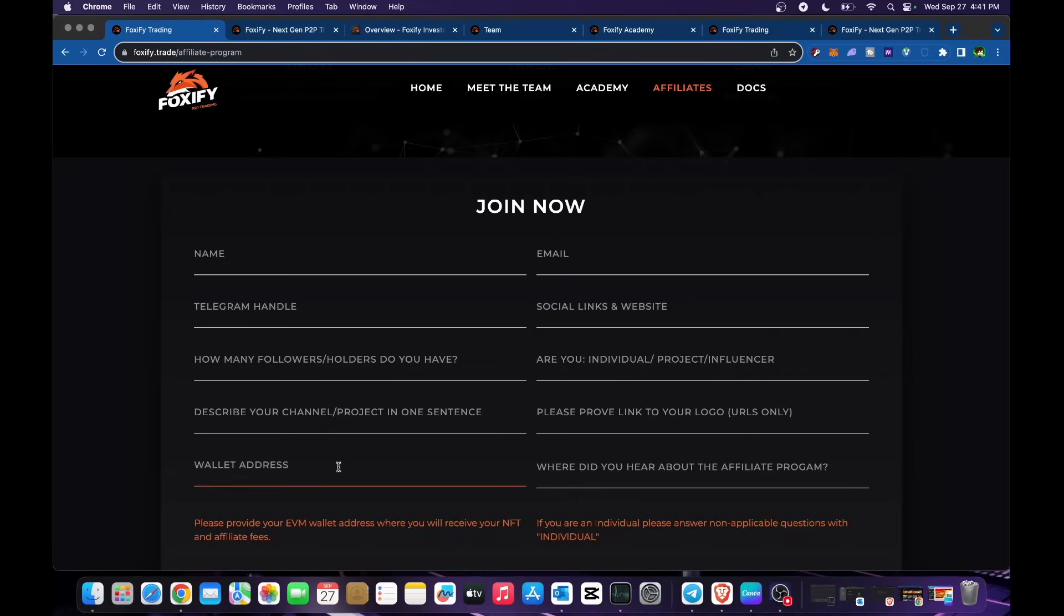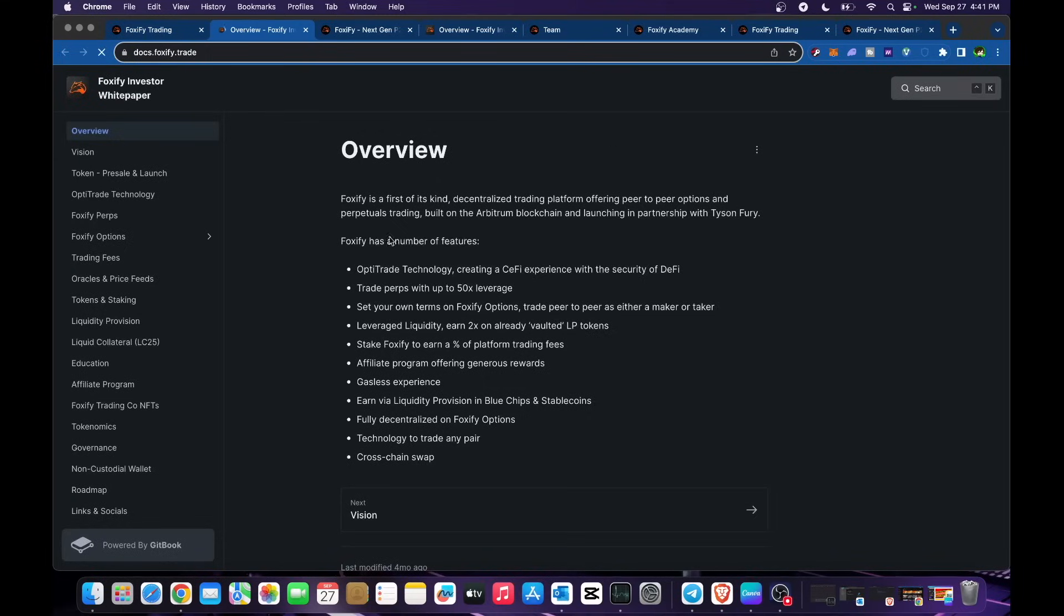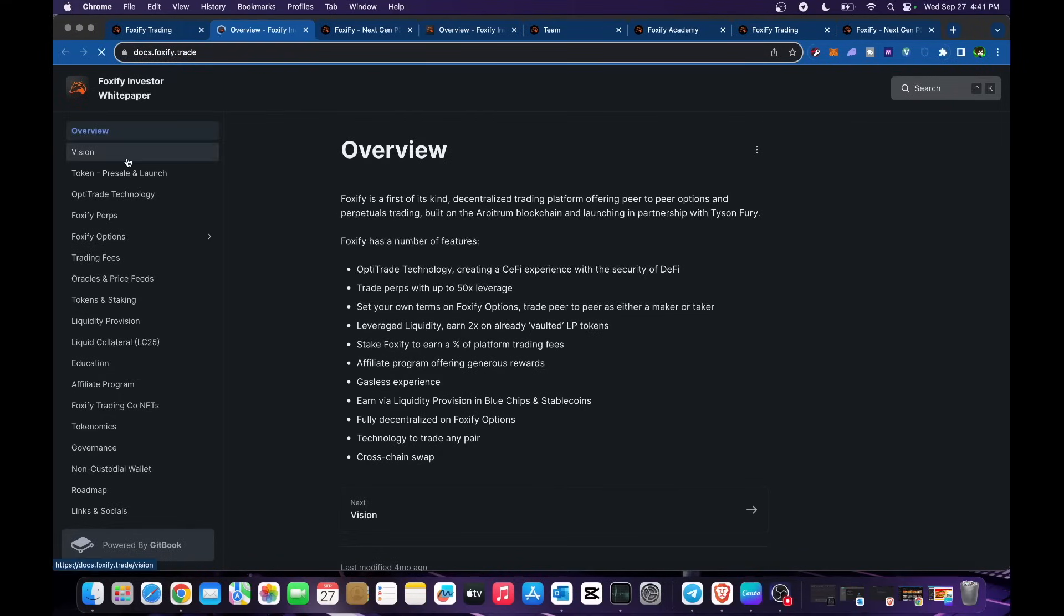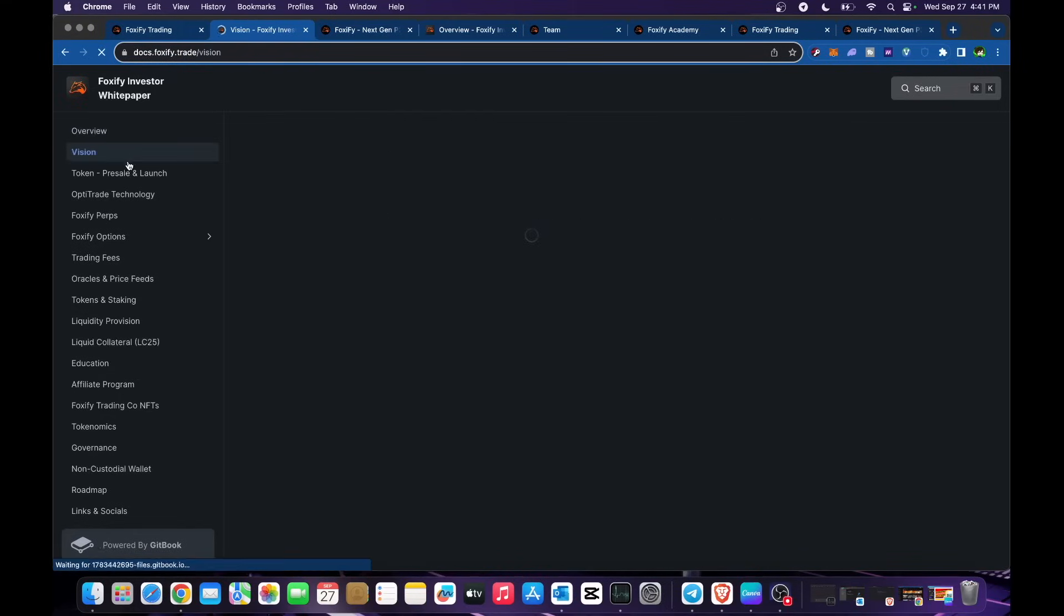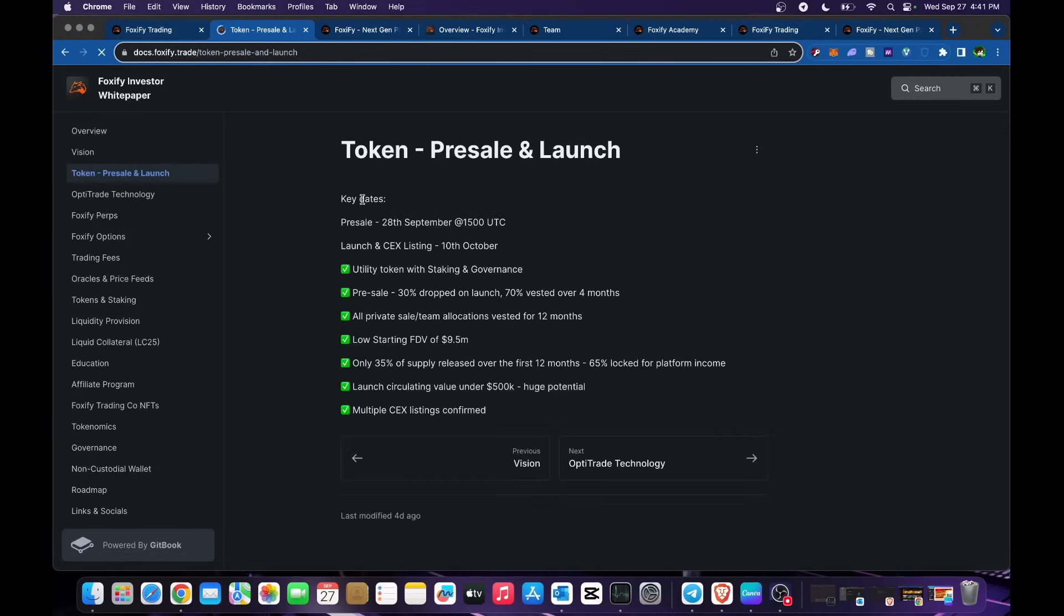In terms of the docs, it is all in here for their white paper. You could read all of this in terms of the website. Just click on that one and you'll be directed to the overview, vision for the token, and pre-sale launch.